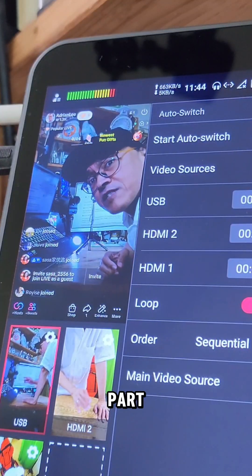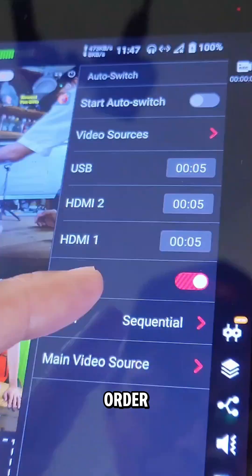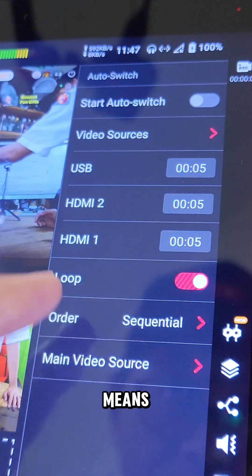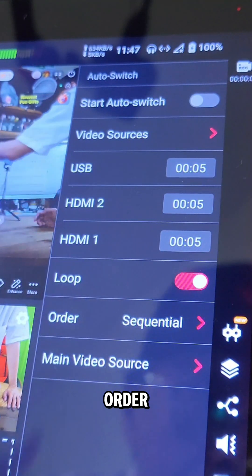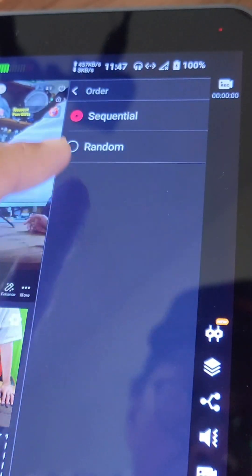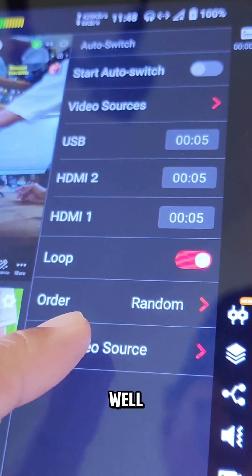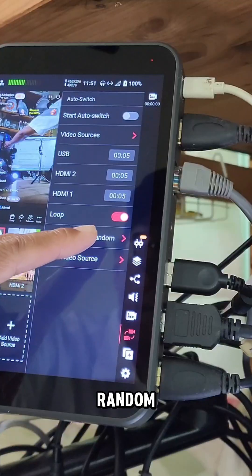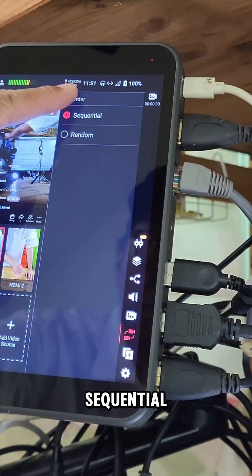Now the fun part — choosing the switching order. Sequential means the cameras switch in order. Random means, well, random. For this demo, we'll go with sequential.